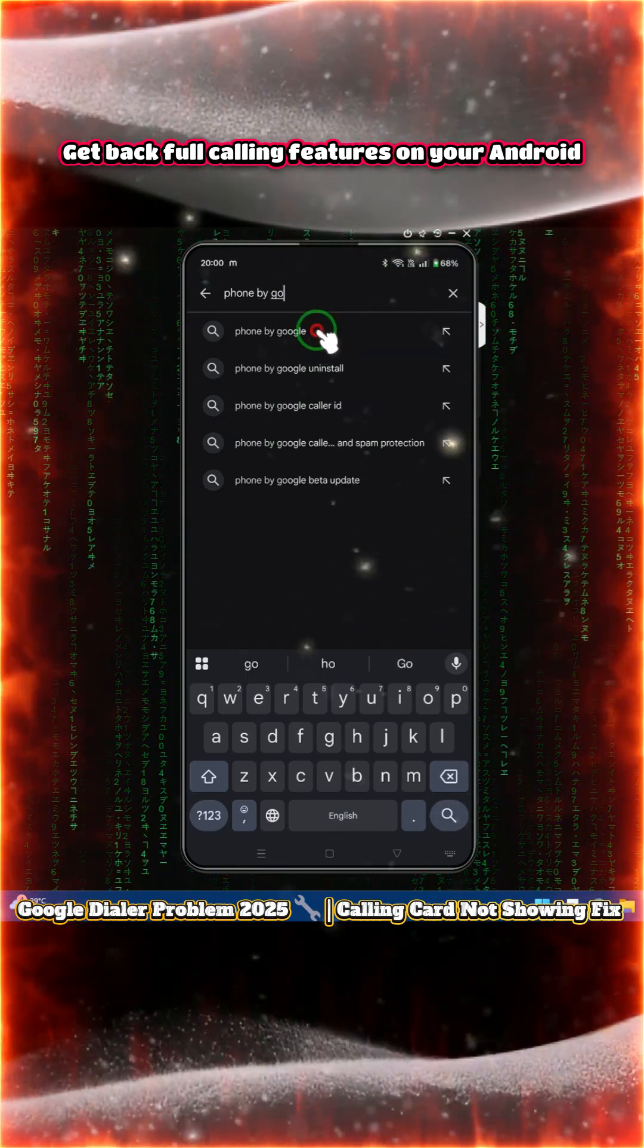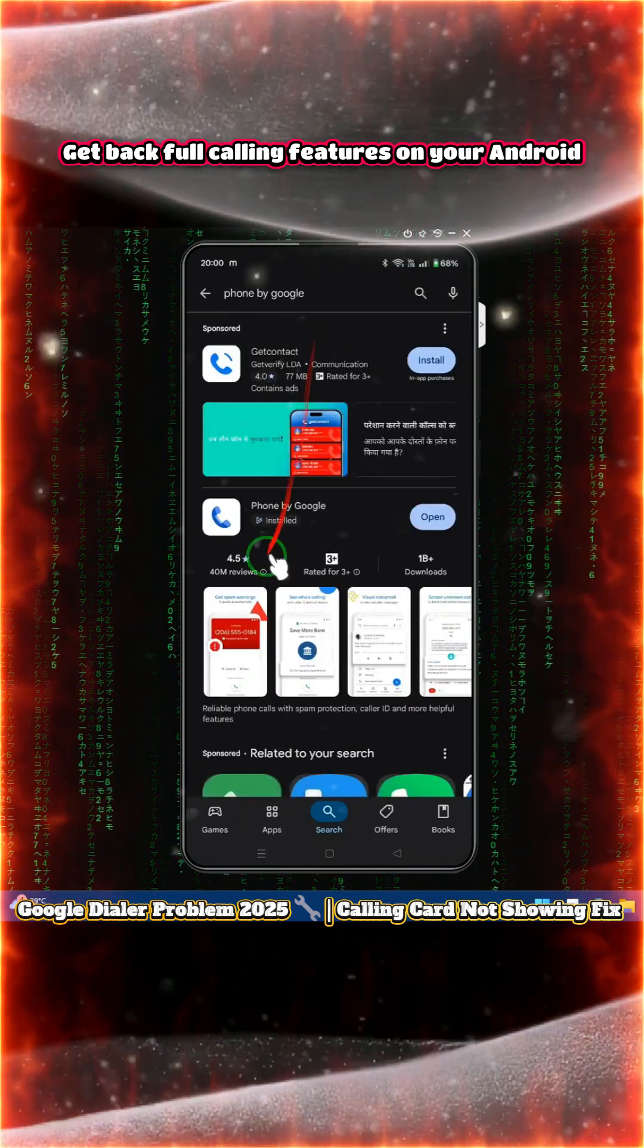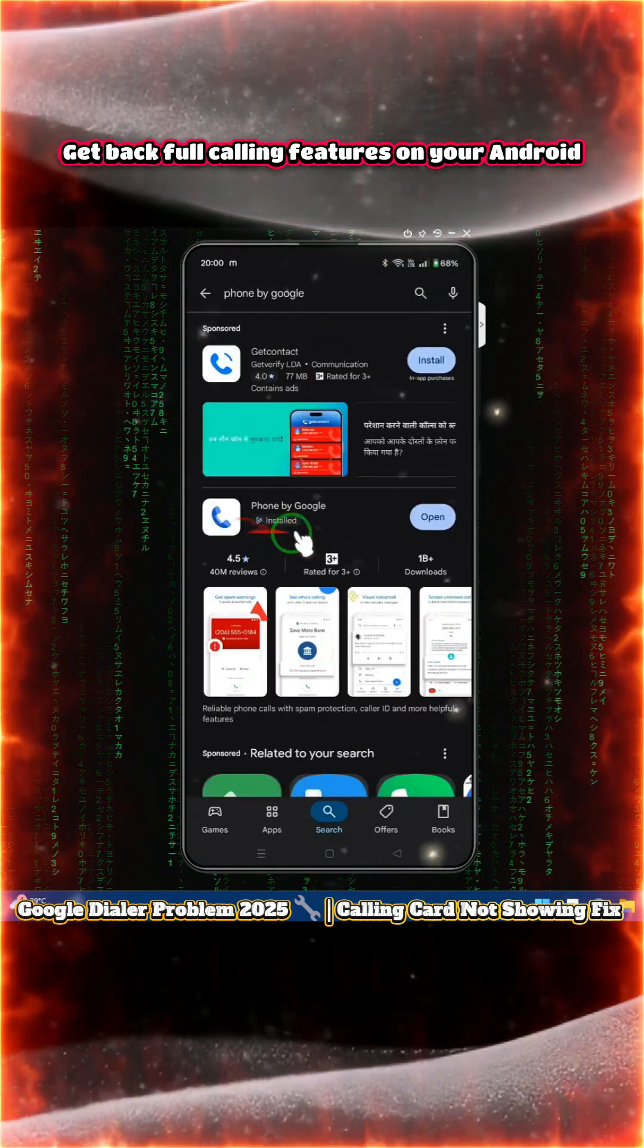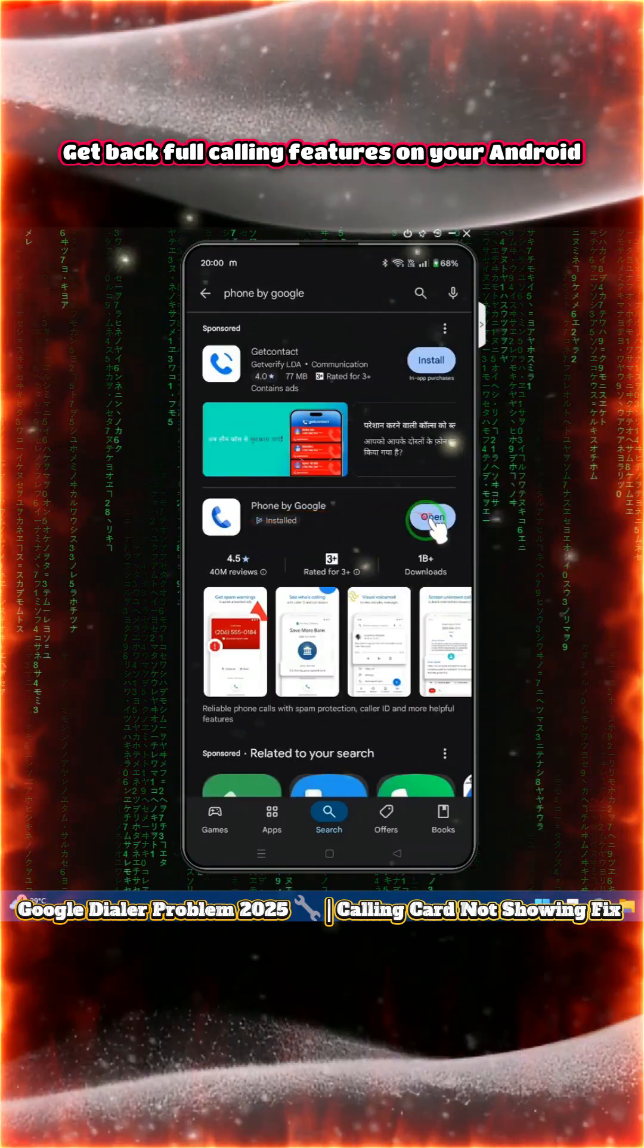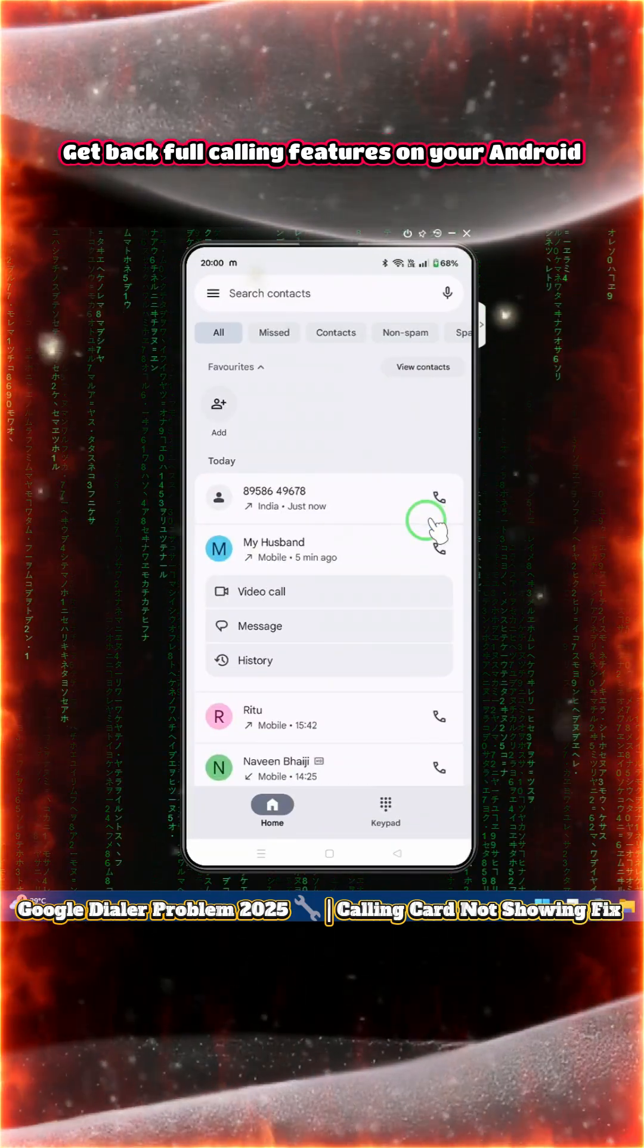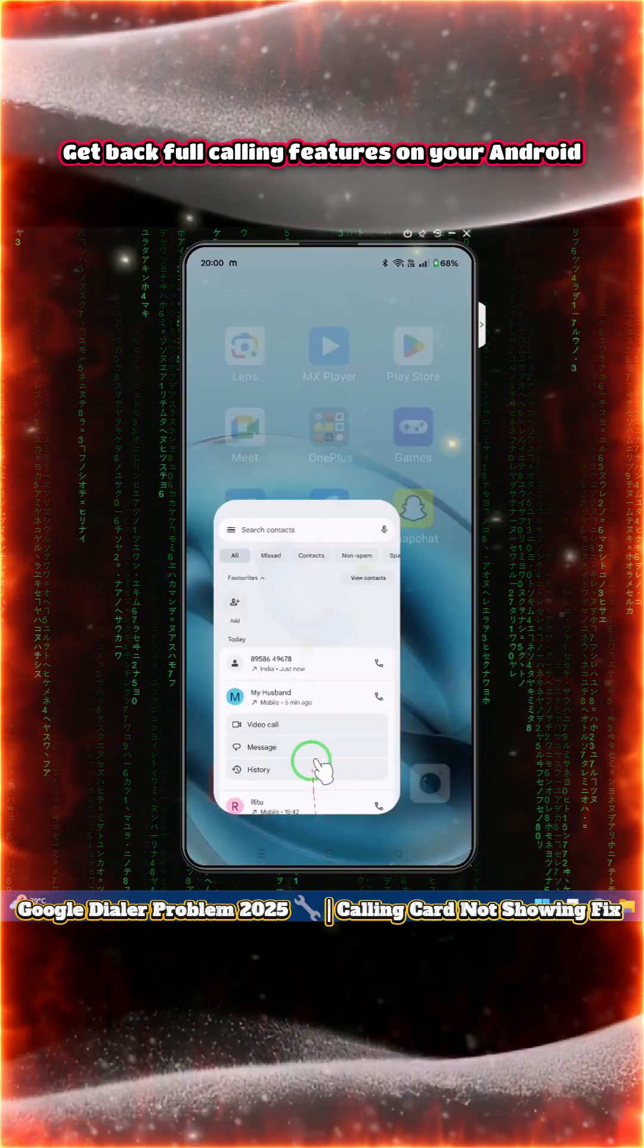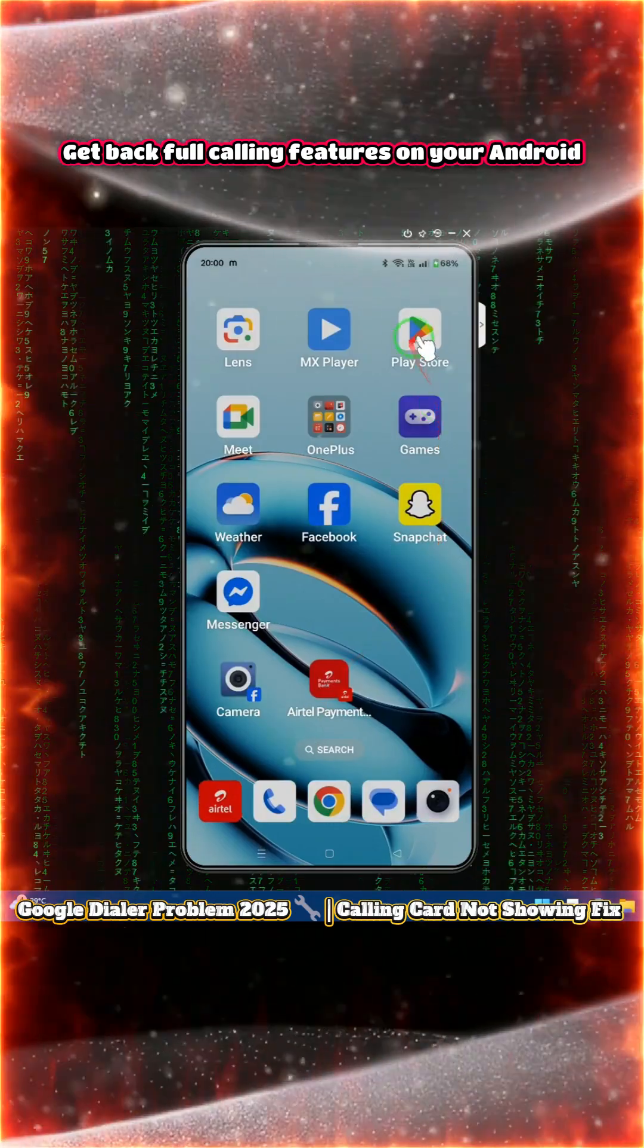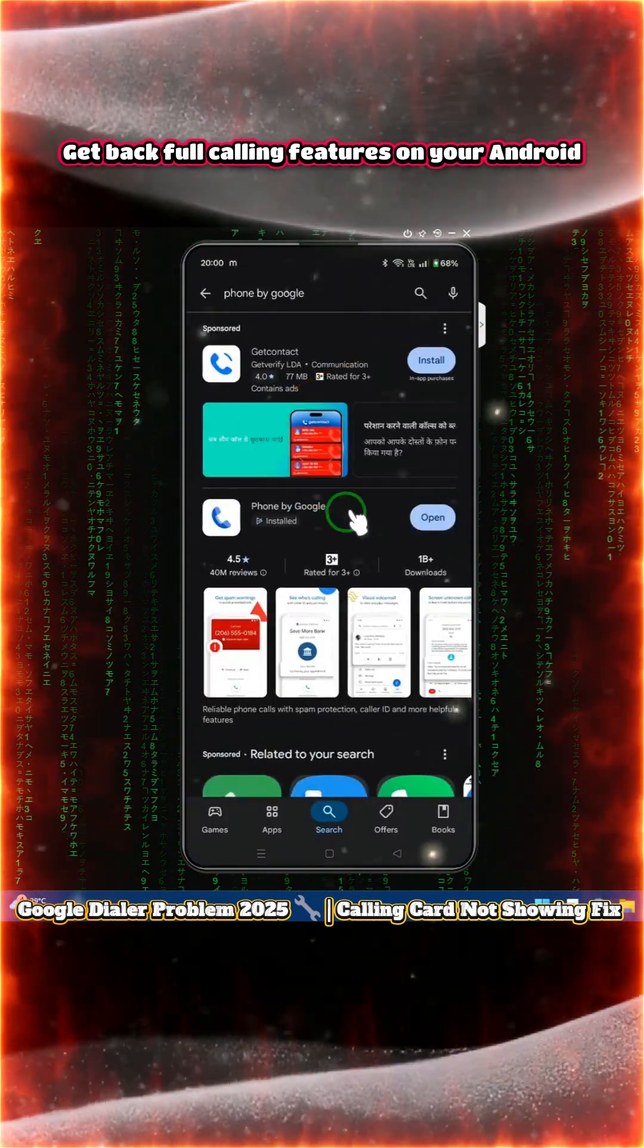Then tap on here. See, it's already installed. We will click here to open it. Once again, this was done automatically.